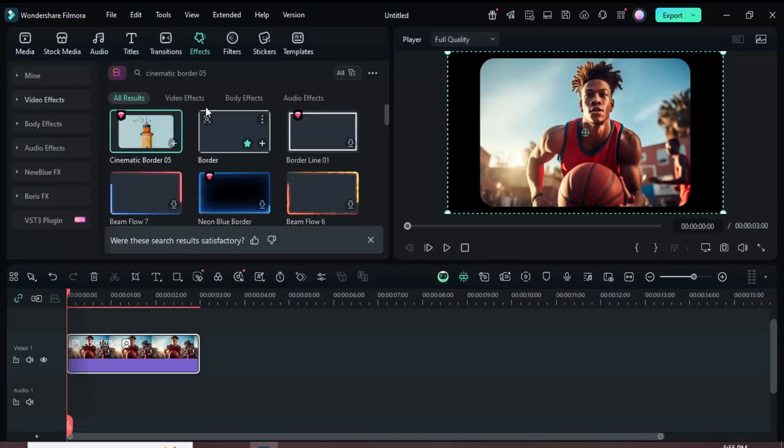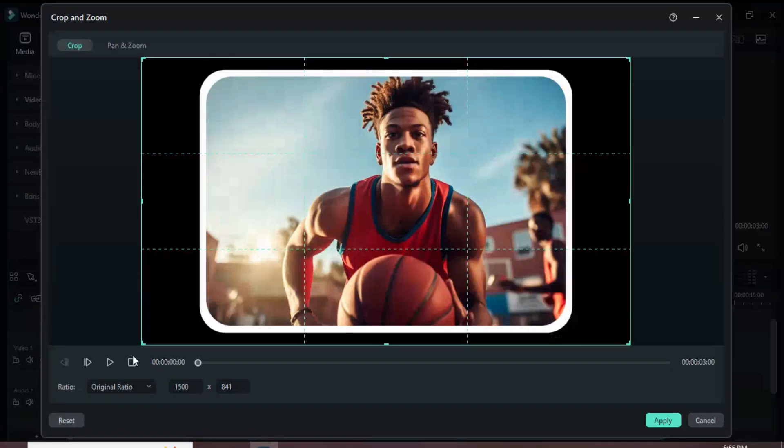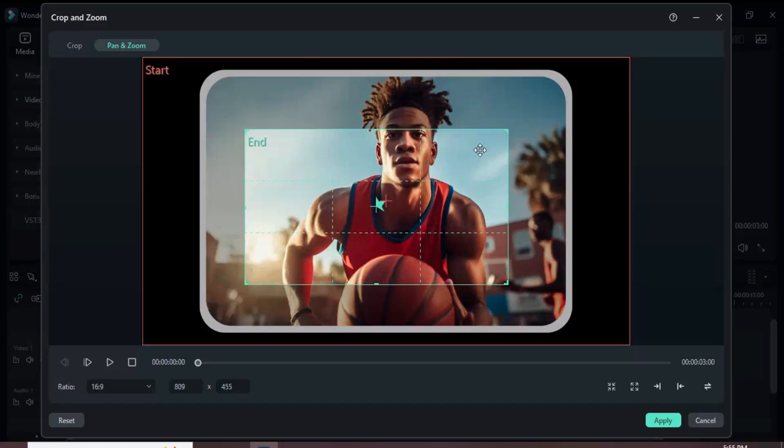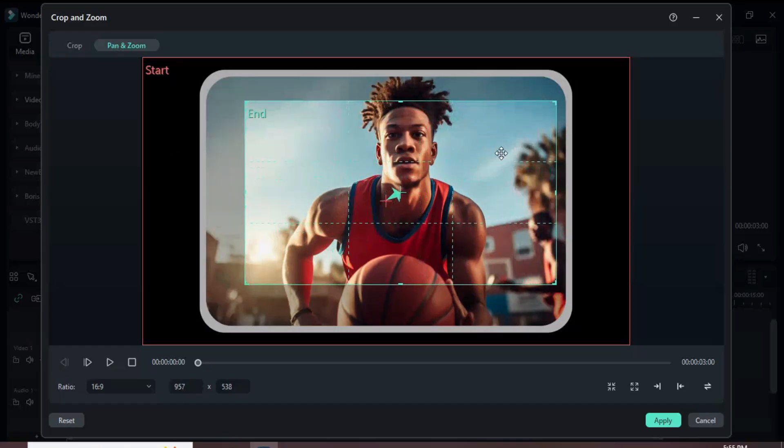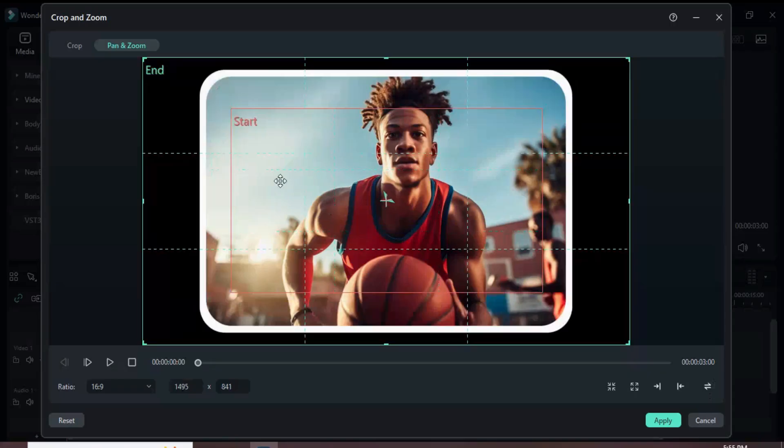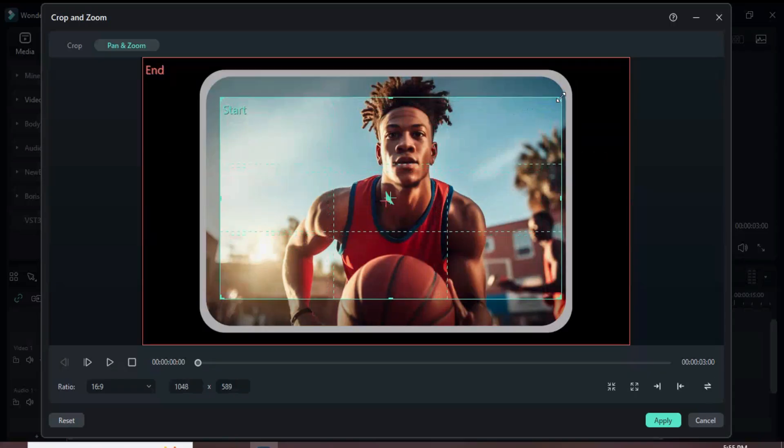Go back to Effects and drag and apply the border effect as shown. Afterward, click the crop icon above the timeline, set the aspect ratio to 16:9, select pan and zoom above, adjust the frame as desired, click the swap icon to reverse start and end positions, and then click Apply.